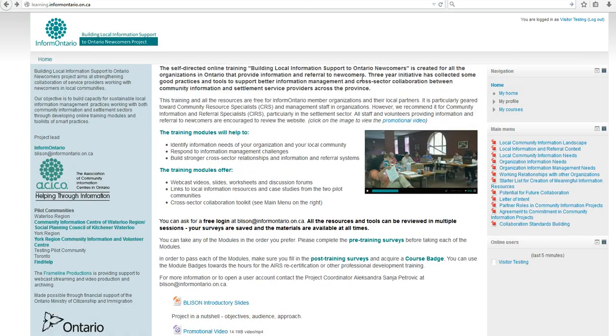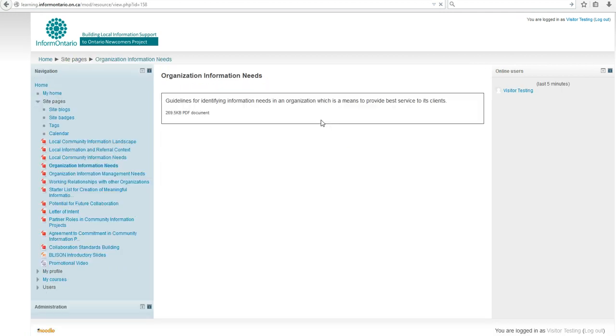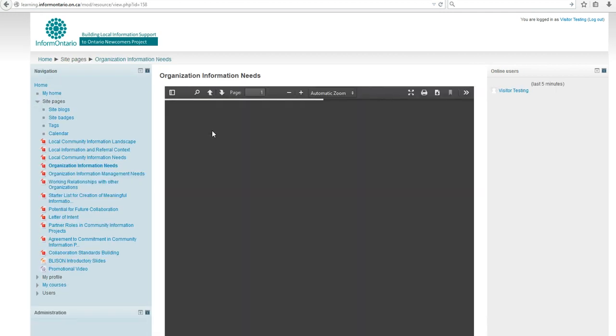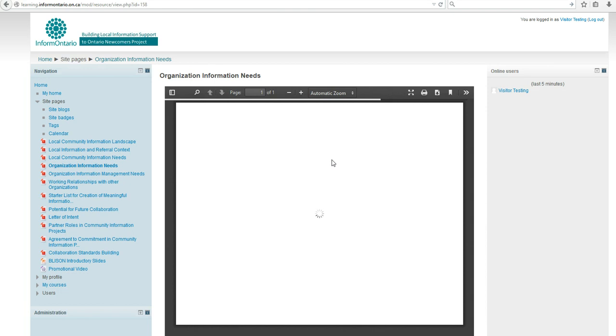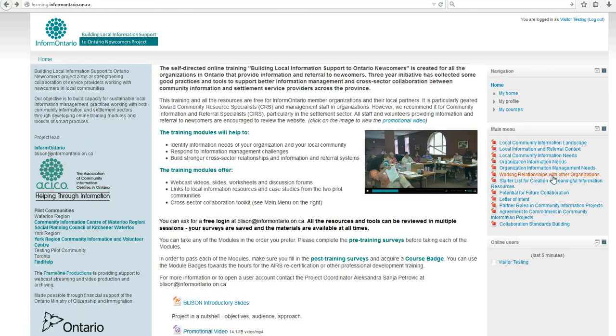On your right, there is a navigation menu allowing you to easily access all the courses. The main menu shows you individual worksheets and tools in the collaboration toolkit created.